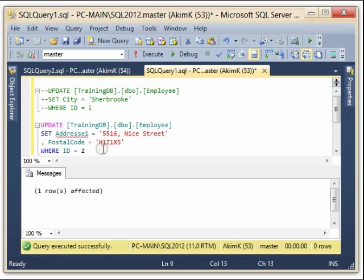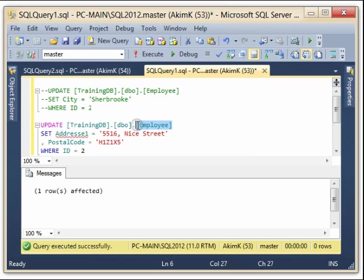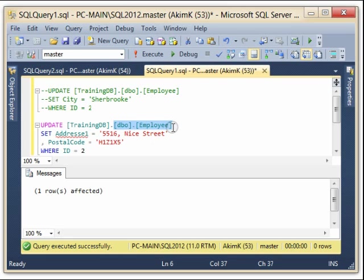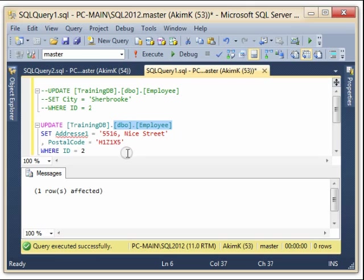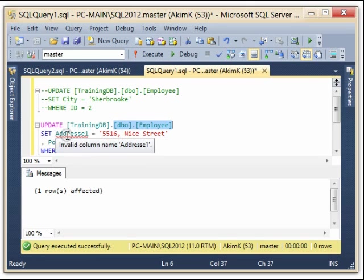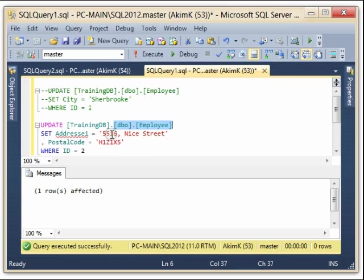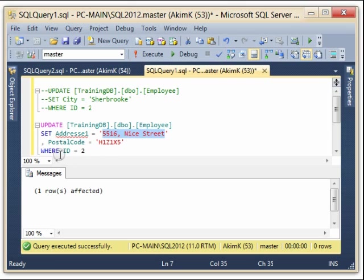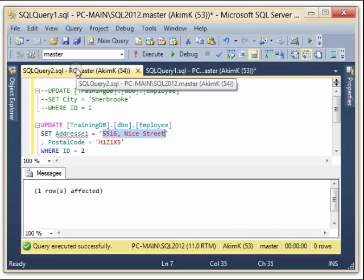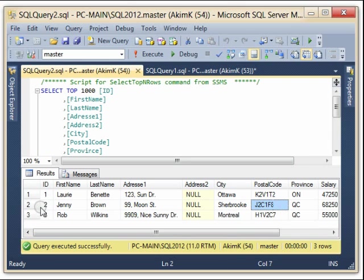So I have Address, it's written like this. This is my update. So I update my table Employee which is part of the schema DBO, and the schema and Employee are part of the TrainingDB instance. And now we set the new address to this one and the postal code to this one.